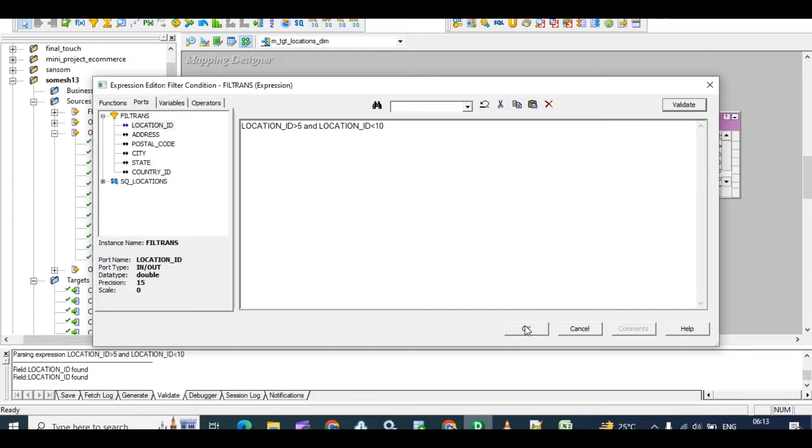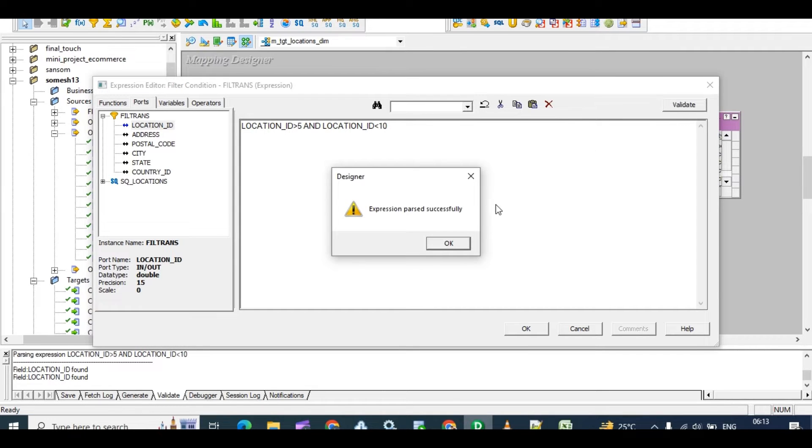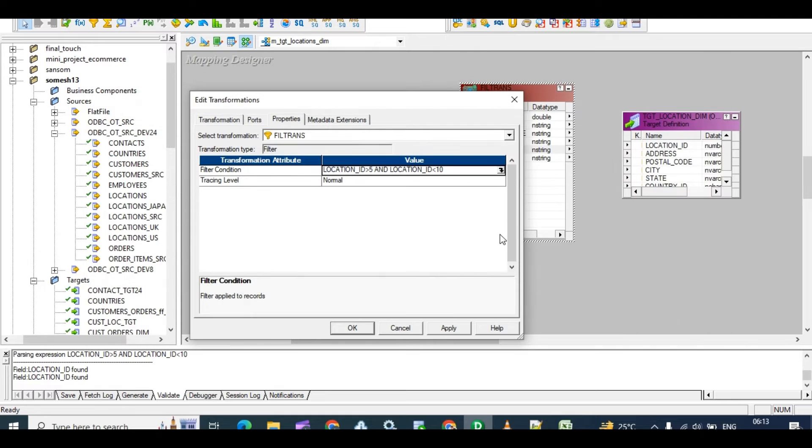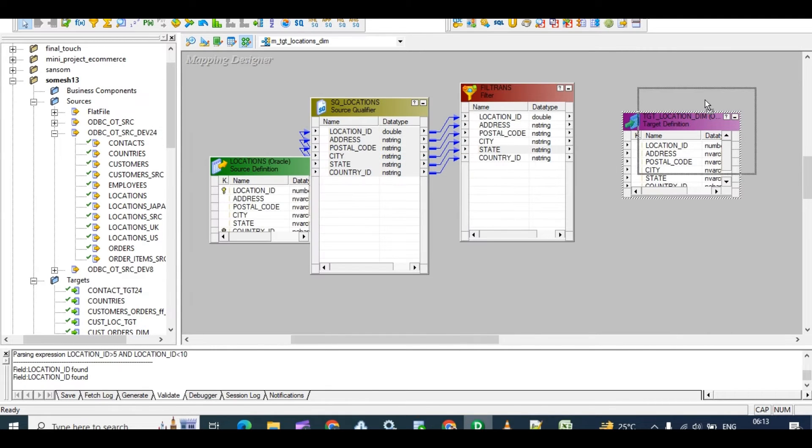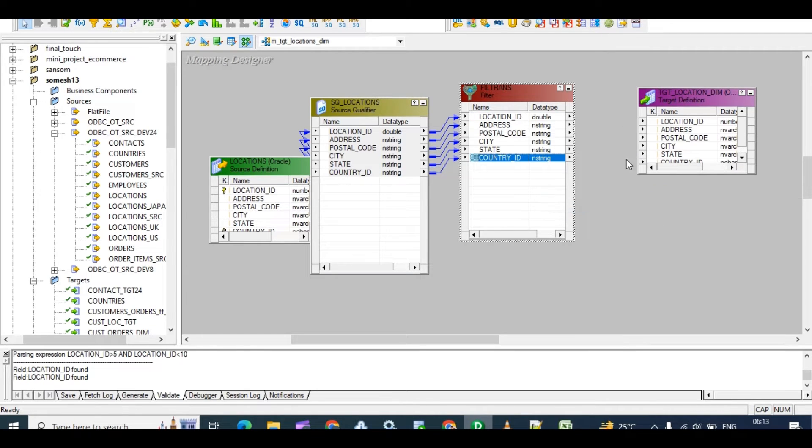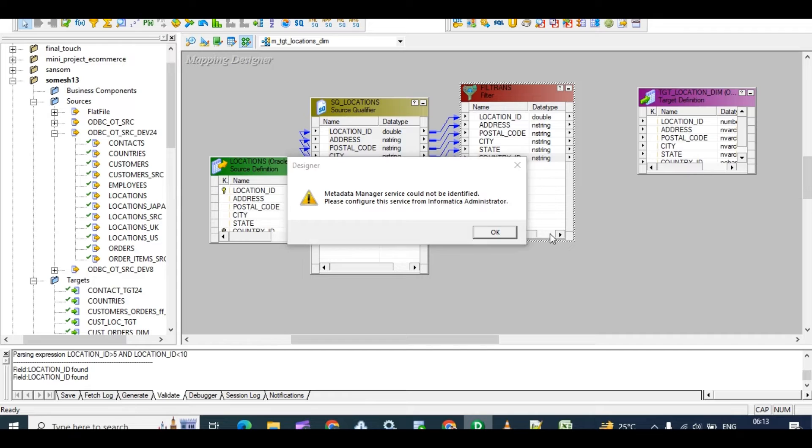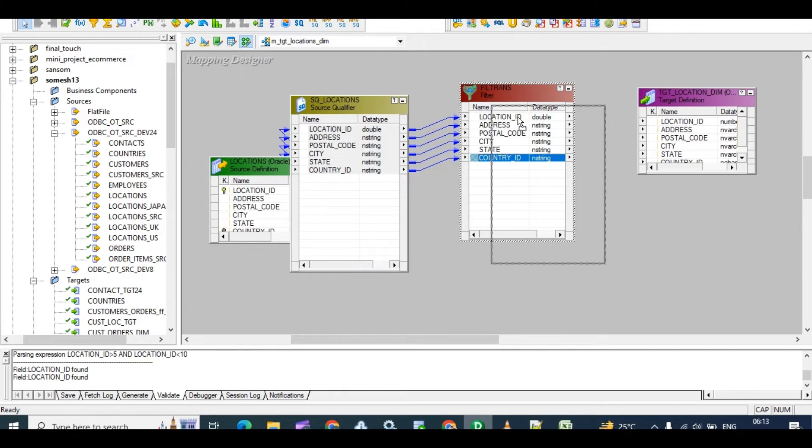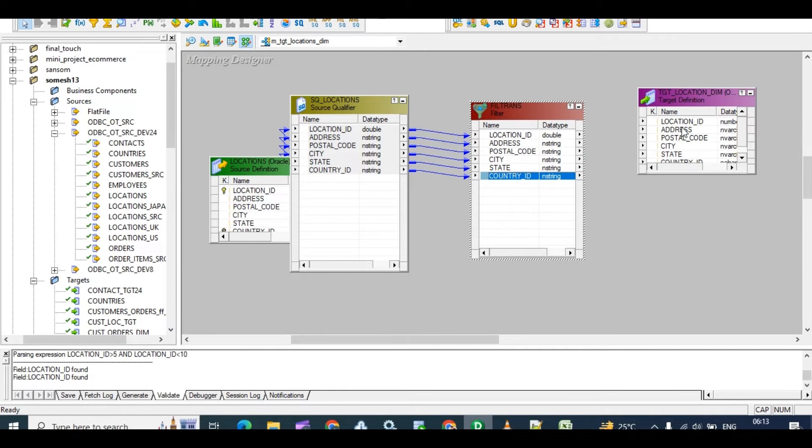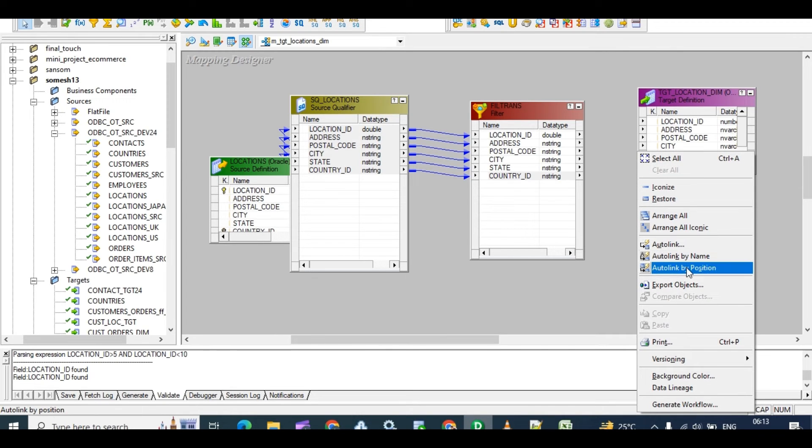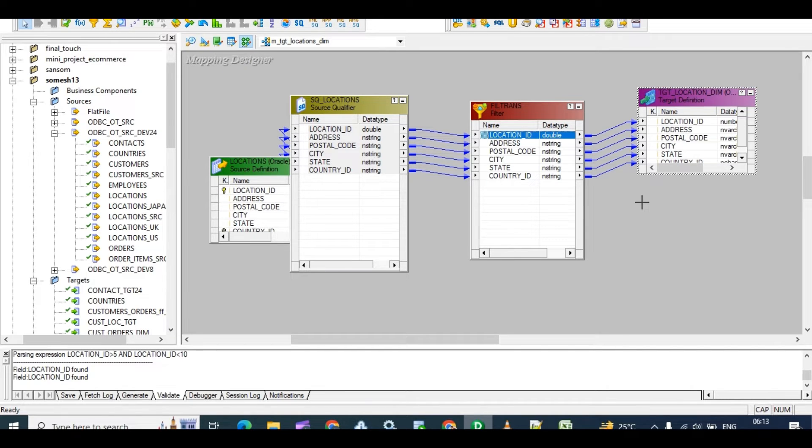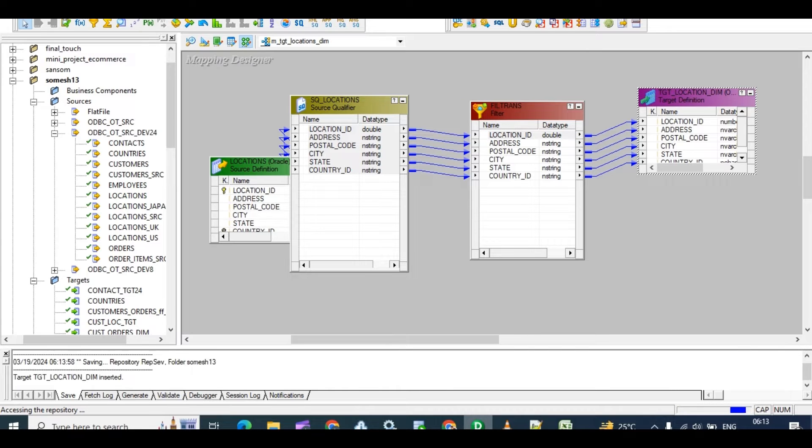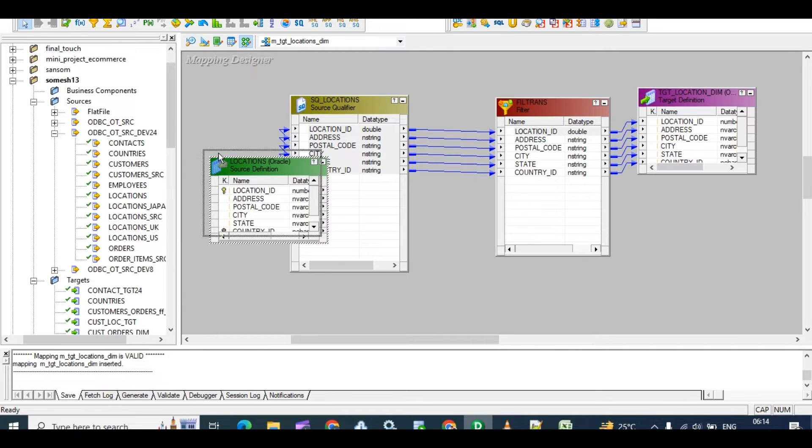Valid, okay, okay. Apply, apply like this. Auto link, auto link by position. Yeah, save. No errors, valid. In this way we have to create mapping in Informatica PowerCenter.